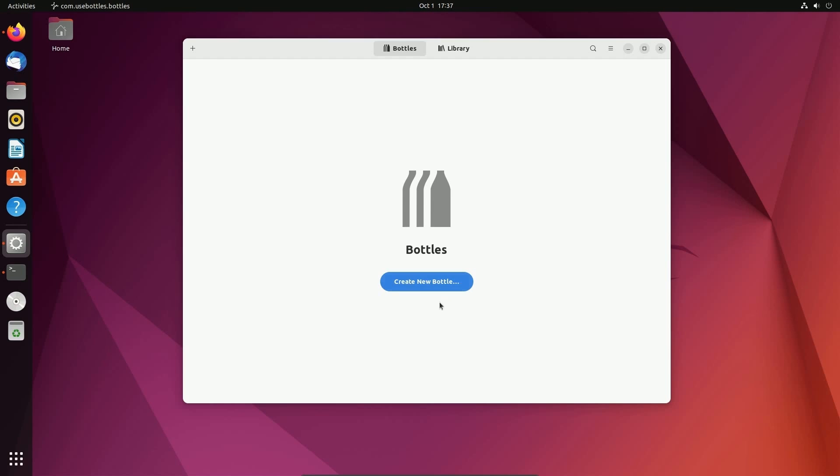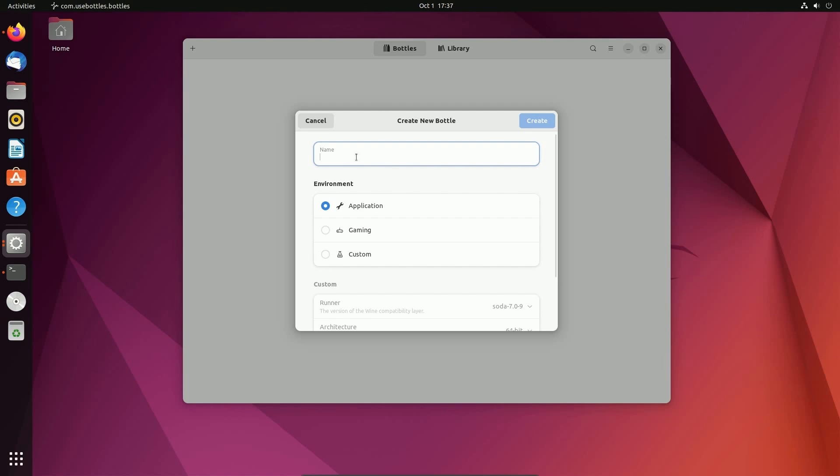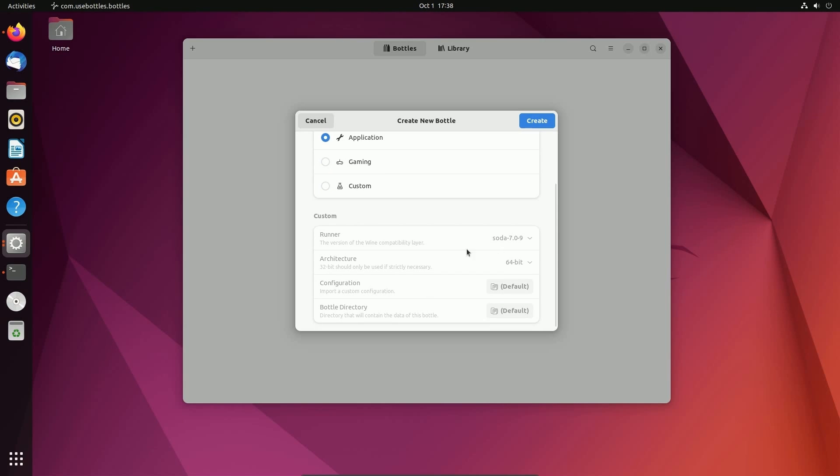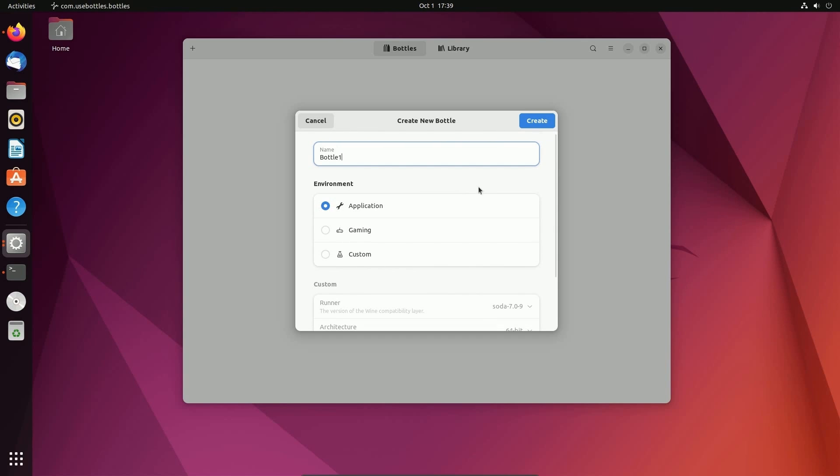I'm going to click on bottles and hit create new bottle. You can name this whatever you want. I'm just going to name it bottle one as you can have many different containerized environments for various different things such as applications, gaming, and even custom. Make sure that you actually choose the type of environment you want for the container because it will set up different dependencies and libraries so the type of application can run smoother. If you're going to run a game, select gaming. If you're going to run a regular application, select application. I'm going to select application and hit create.